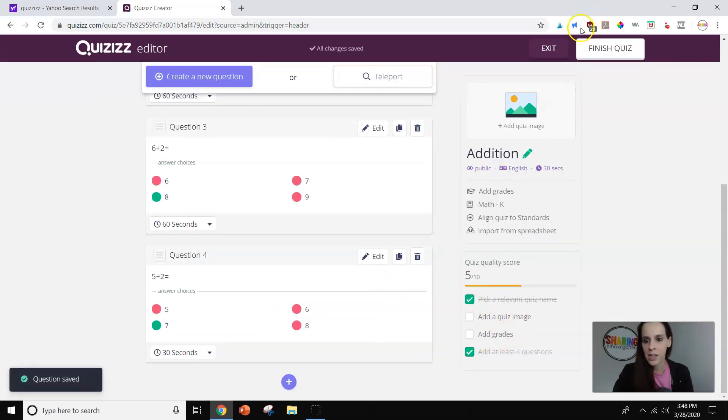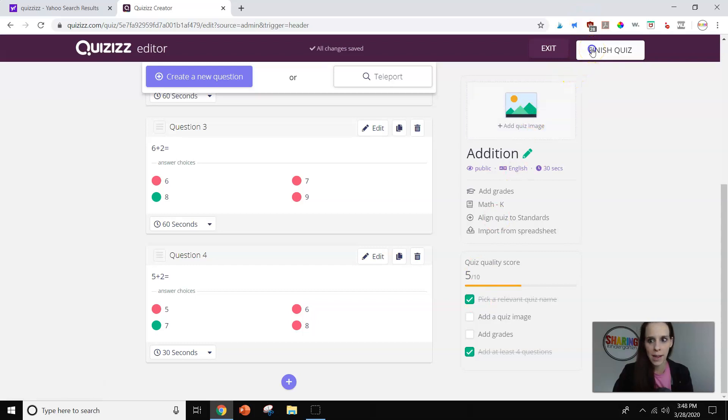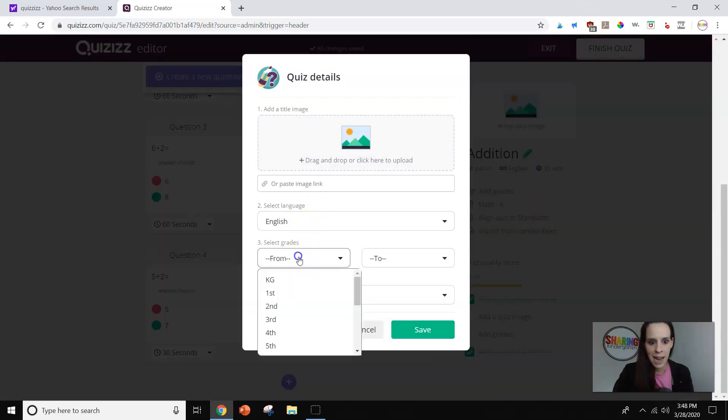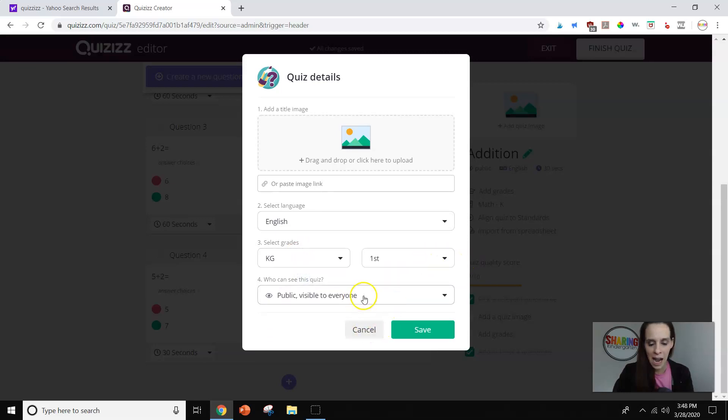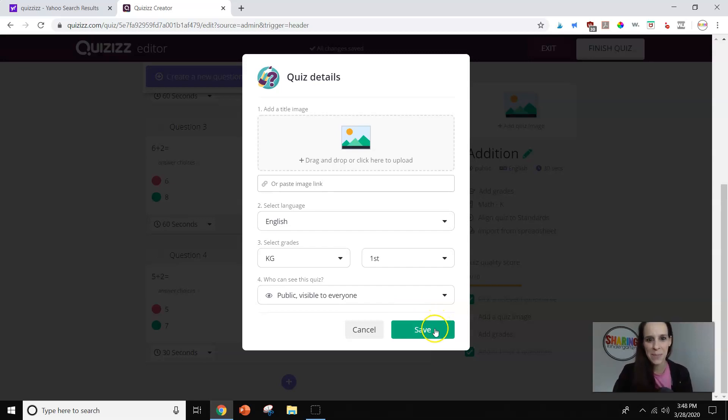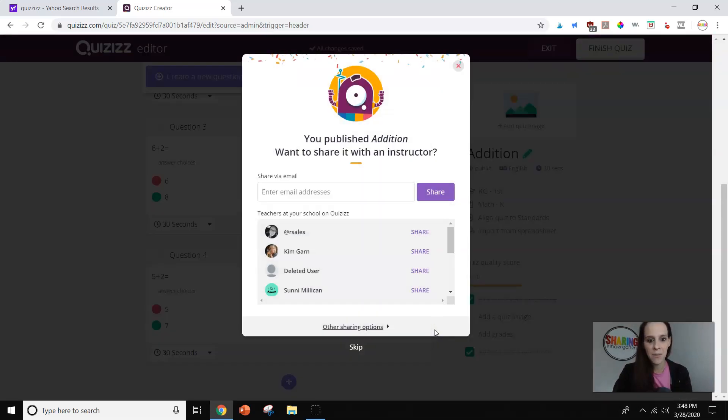All right. So now we're going to go and I'm going to finish the quiz. I'm going to add from kindergarten to first grade, and I'll let everybody see this one, no big deal. And I'll show you how that's going to be meaningful in just a minute. And I'm going to hit save.